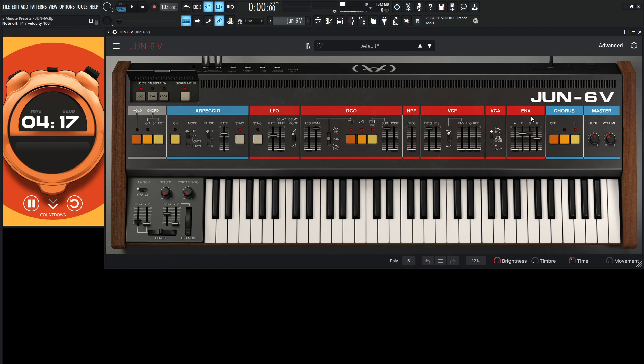This synth is nice because it just sounds good and it's so easy to use and there's really not that many parameters, so it's kind of like you always get a good sound for the most part.